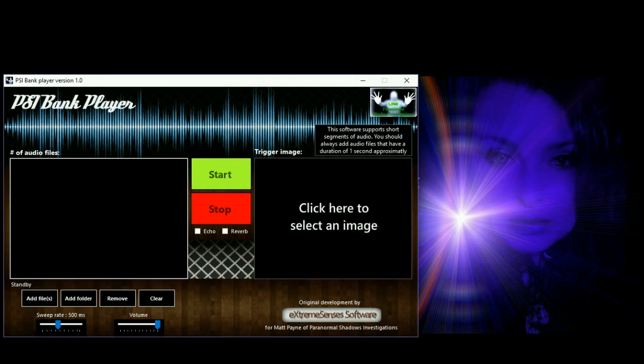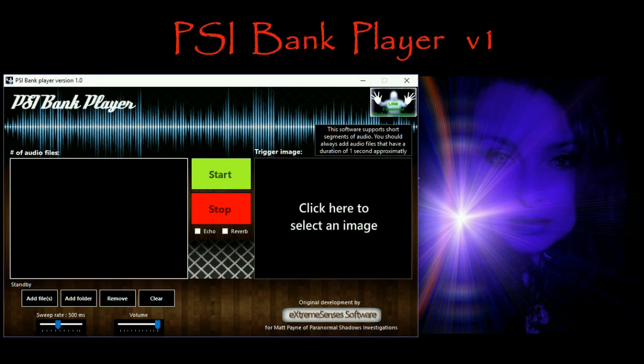Hi, this is Karen and today I'm testing or reviewing the PSI Bank Player version one, which is actually downloadable for Windows from Xtreme Senses software.